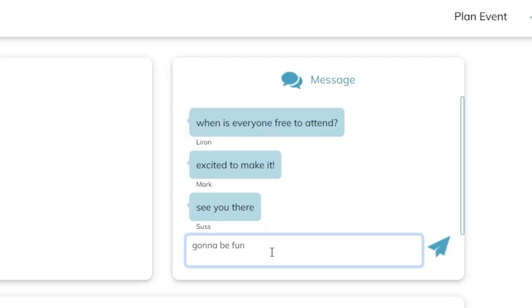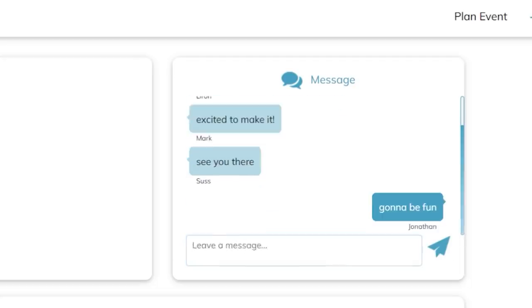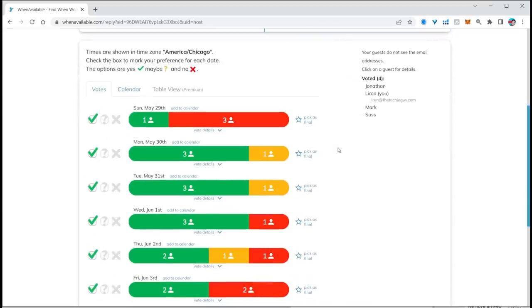Now, me as the administrator, the coordinator is trying to get everybody to the same place. Well, I'm going to see who has voted, which days they're available, and it's going to make my life a lot easier.